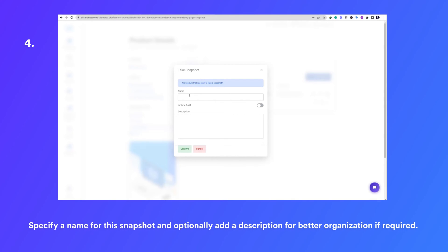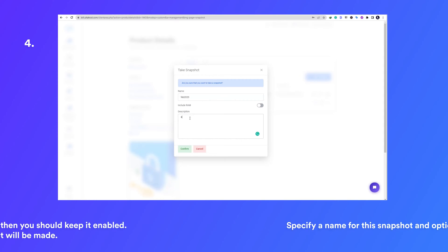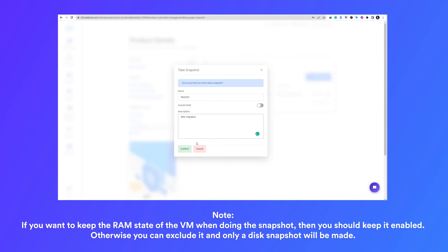Specify a name for this snapshot and optionally add a description for better organization if required. If you want to keep the RAM state of the VM when doing the snapshot, then you should keep it enabled. Otherwise, you can exclude it and only a disk snapshot will be made.